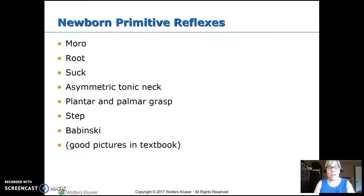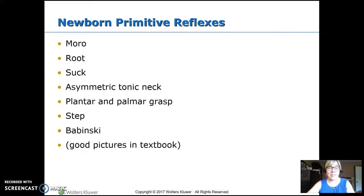There are good pictures of all of those different reflexes in our textbook.